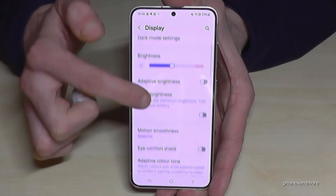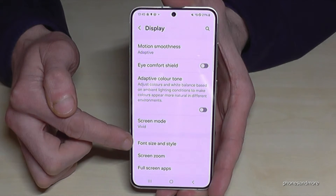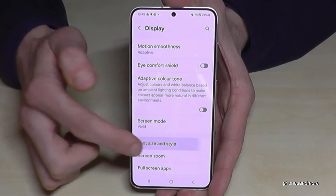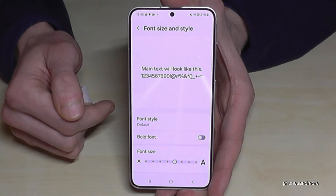Now scroll down a bit to the point Font Size and Style, and here you can change the text size.